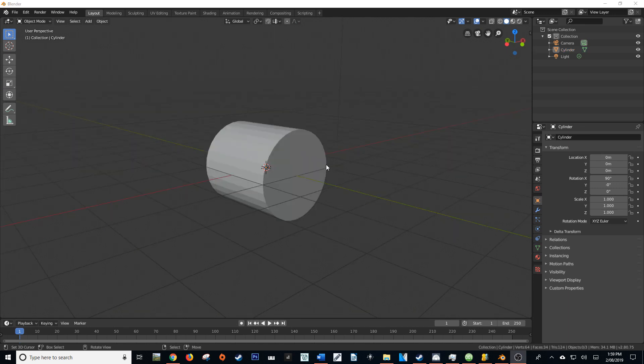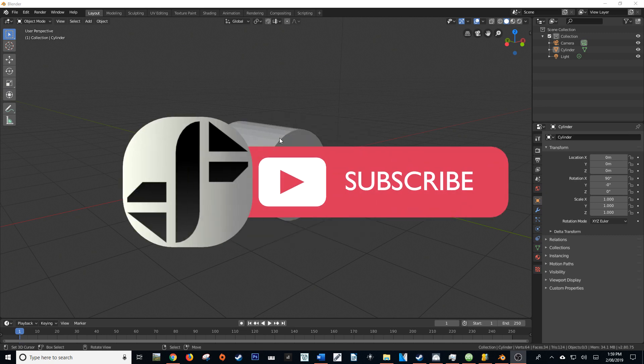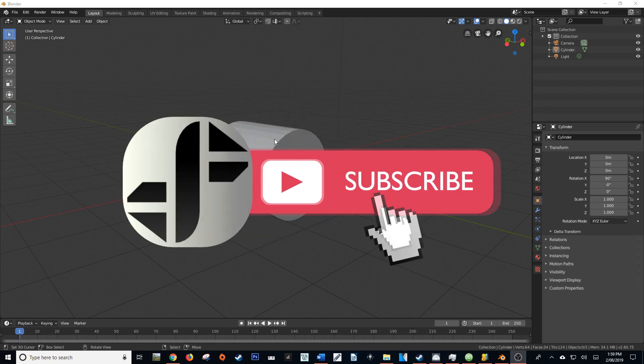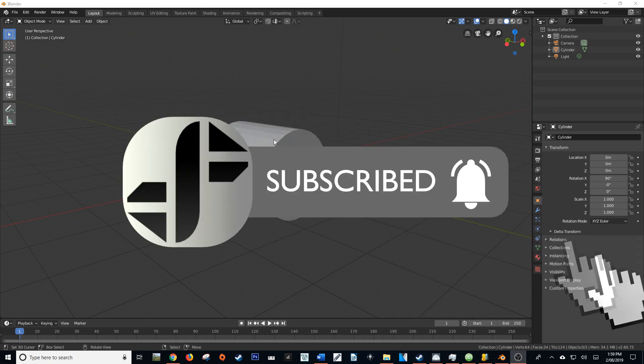Hello and welcome to this 60 seconds Blender tutorial. I'm Hayden Falson from FalsonFantasy.com and let's get started.